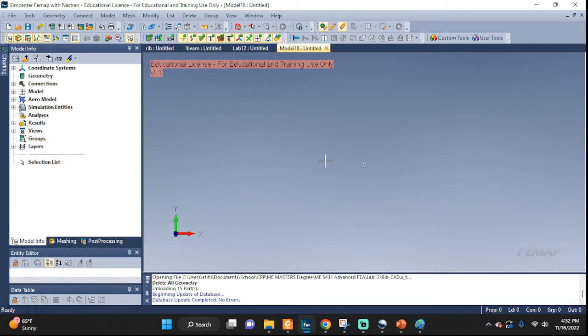Welcome back everyone! Let's take a look at how we can import something into Femap and scale it.